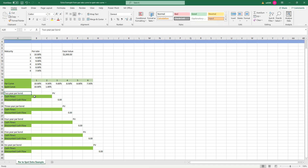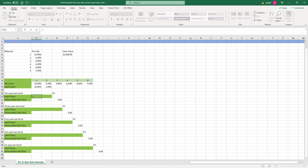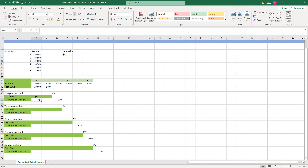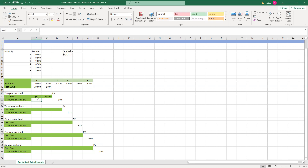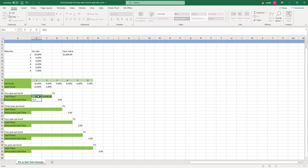So for this two-year par bond, the cash flow in the first year will be the par rate — the coupon rate — times the face value. I'm going to fix this by pressing F4. In the second year, we're going to receive another coupon payment, which is the par rate times the face value again, plus the face value. I press F4 to fix it. Then we need to find out the discounted cash flows so that we can find out the price of this par bond — it equals to the cash flow discounted by the spot curve.